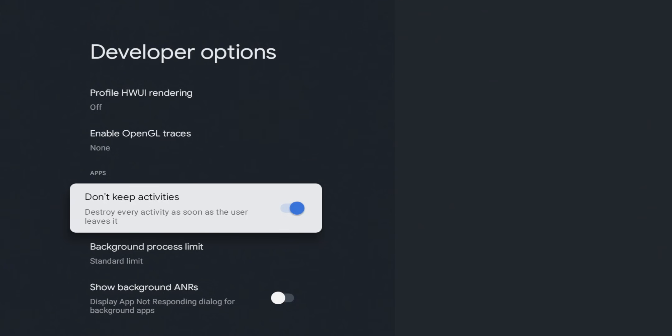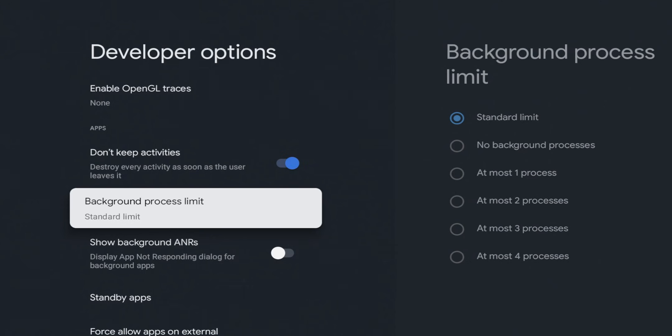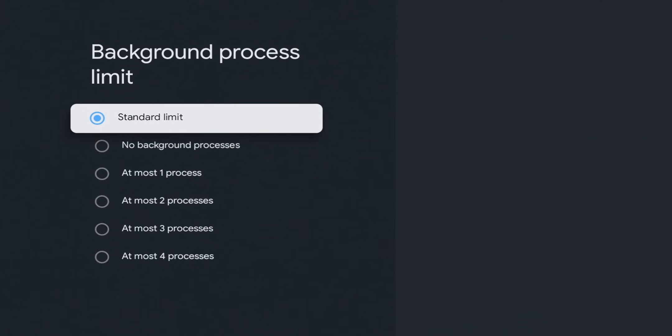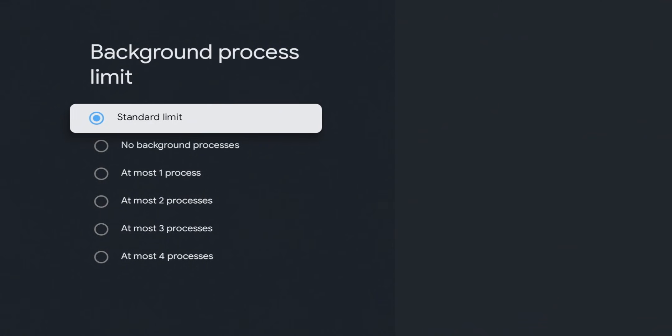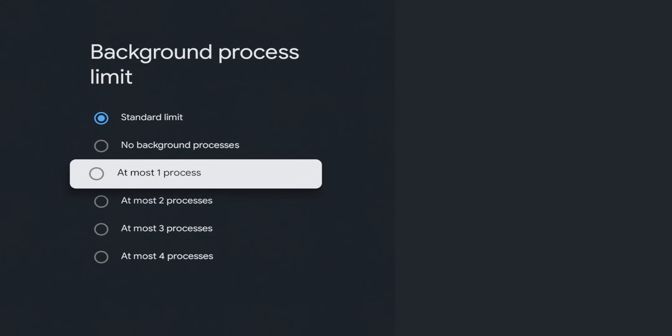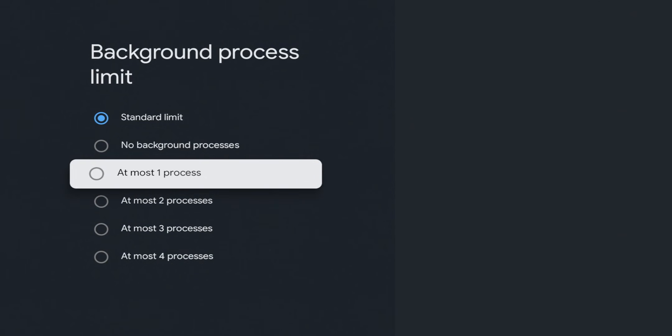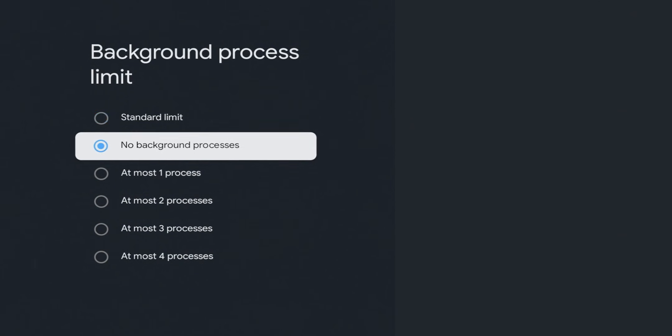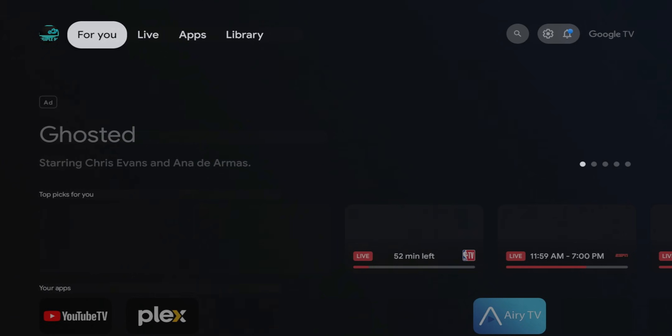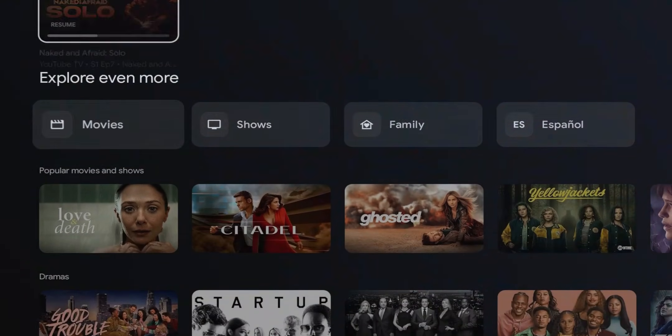So the next one is the background process limit. The background process limit does what it says and it does give you a couple options. As you can see, you have a couple options that you can choose from. It is on standard, and just reading up a lot, the standard means that it can allow up to 20 processes in the background. So that's a number to keep in mind, but generally it goes off how much RAM your system has. But you do have some options here guys. You can keep it at standard, you can set it to zero processes, set it to one, two, three, and four.